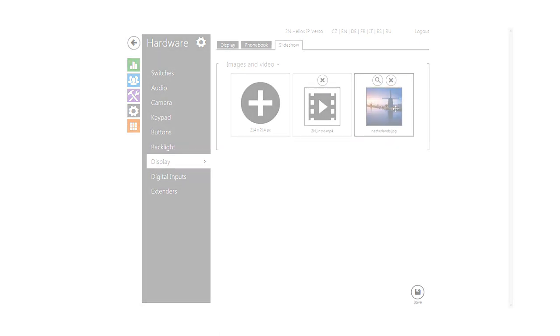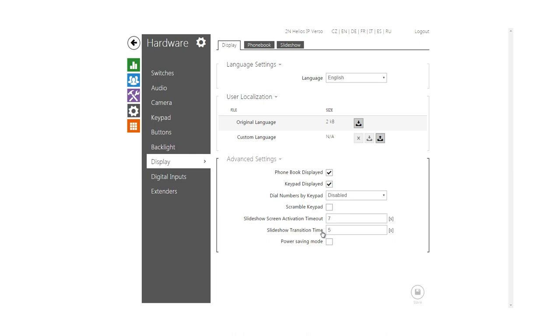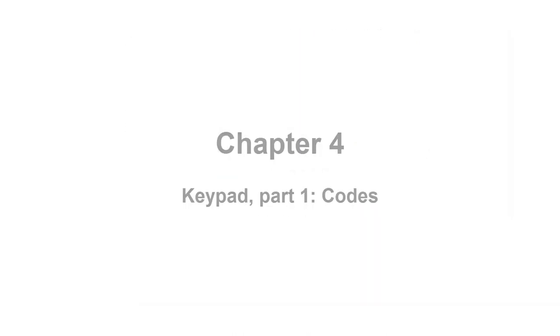However, the general settings are back on the display tab, which allows you to turn on or off the phone book, keypad, scramble the keypad and adjust the slideshow settings. Alright, let's move on to the keypad now.